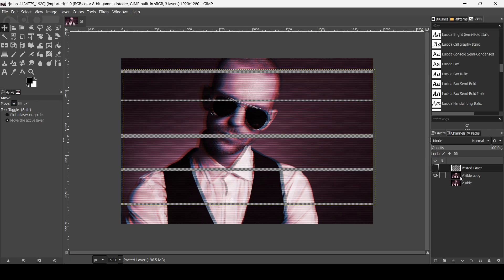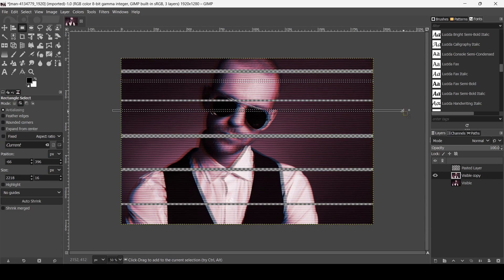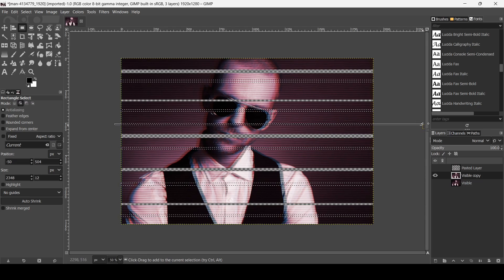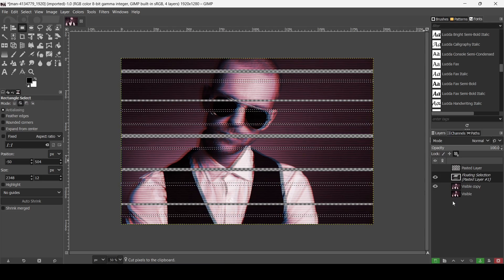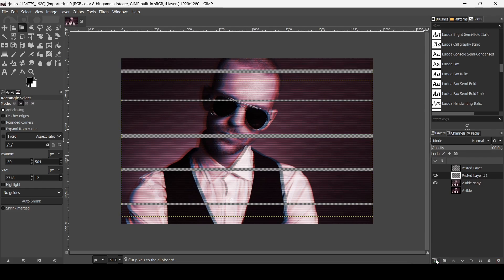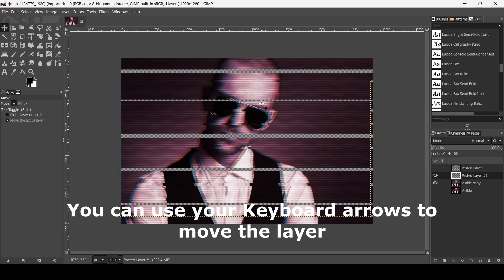Now hide that layer and select the layer below. Use the Rectangle Selection tool to make selections as before, press Enter, then Ctrl+X and Ctrl+V to paste as a floating selection. Click the icon to paste it on a new layer. Select the Move tool and for this one, move it to the left using the left arrow key. You can use the arrow keys to move precisely left or right.